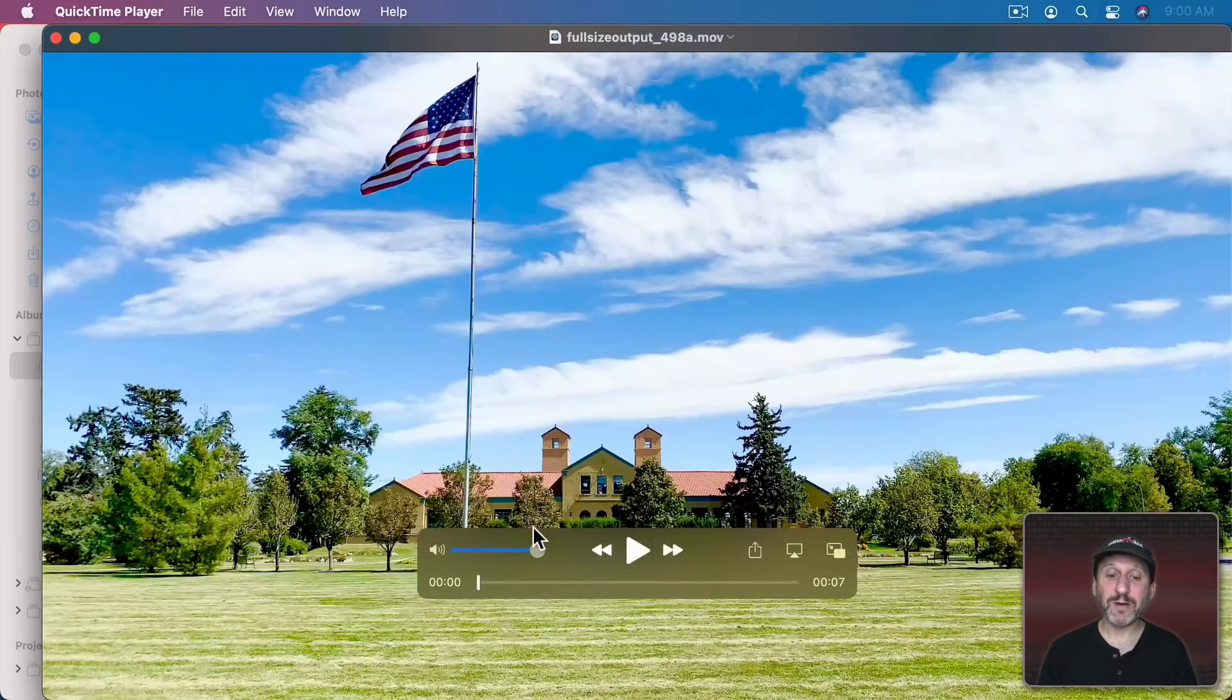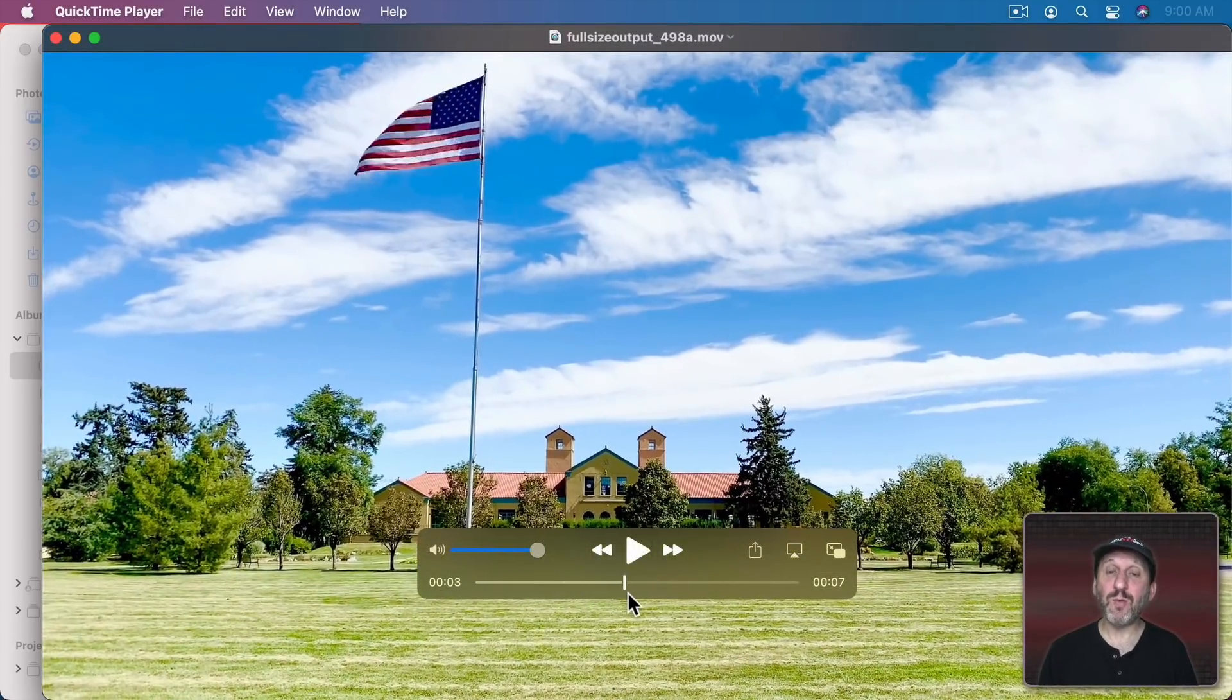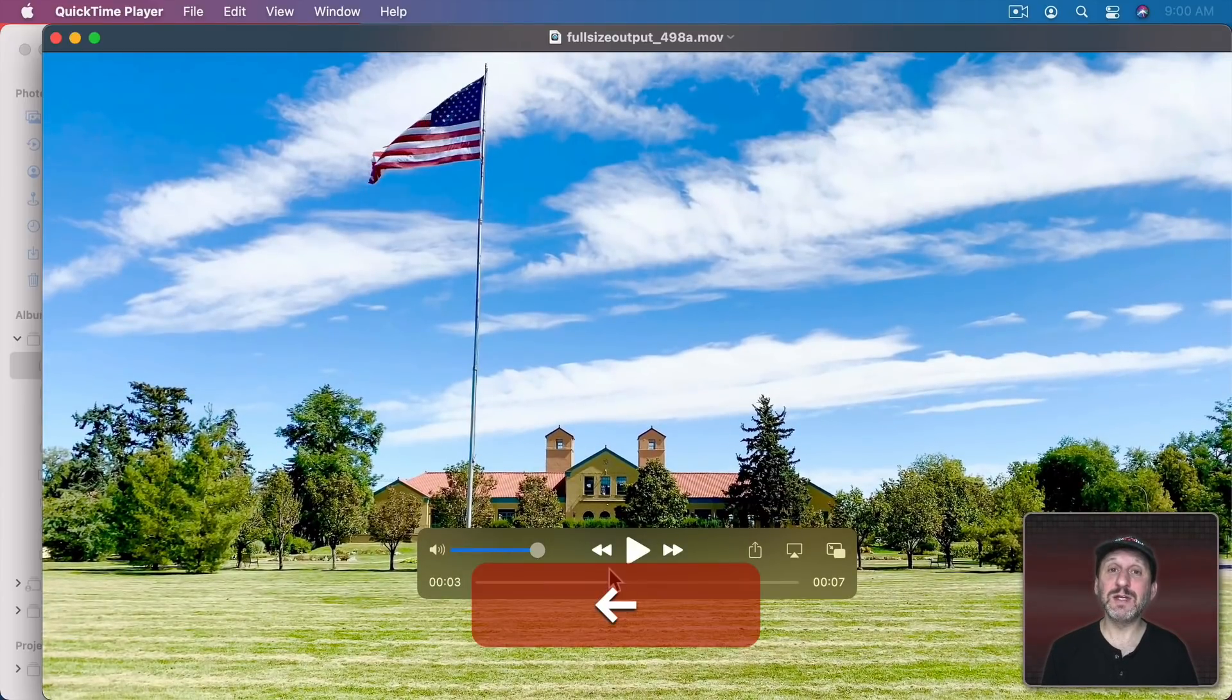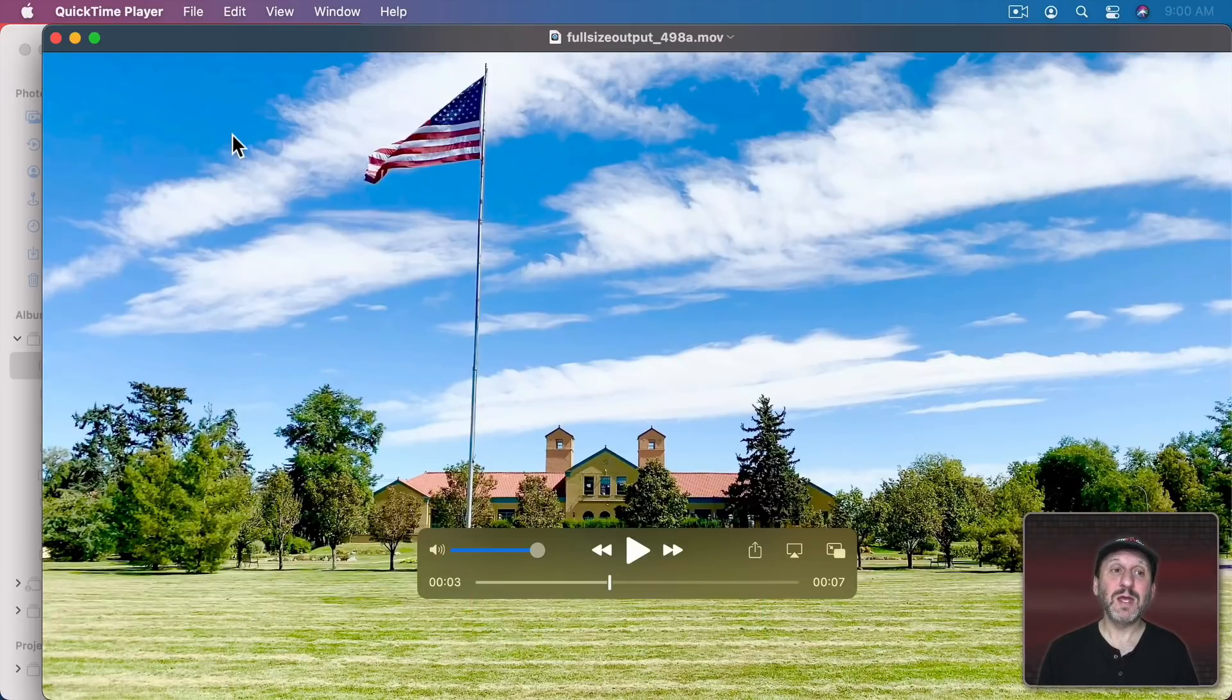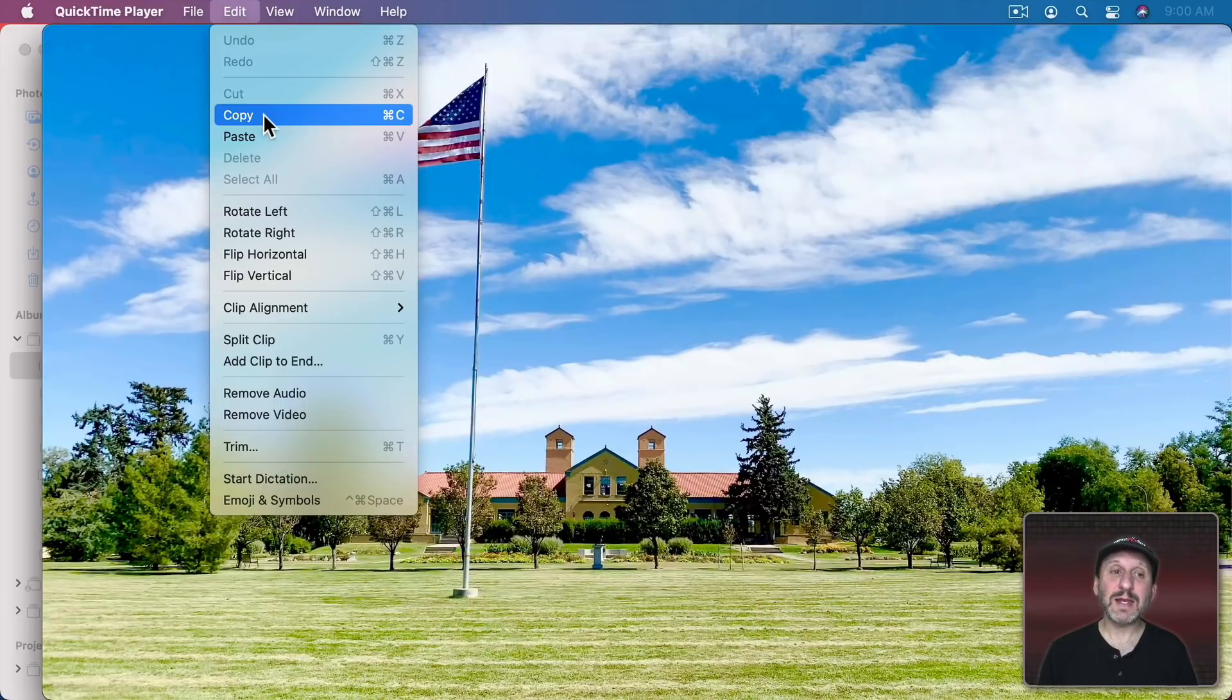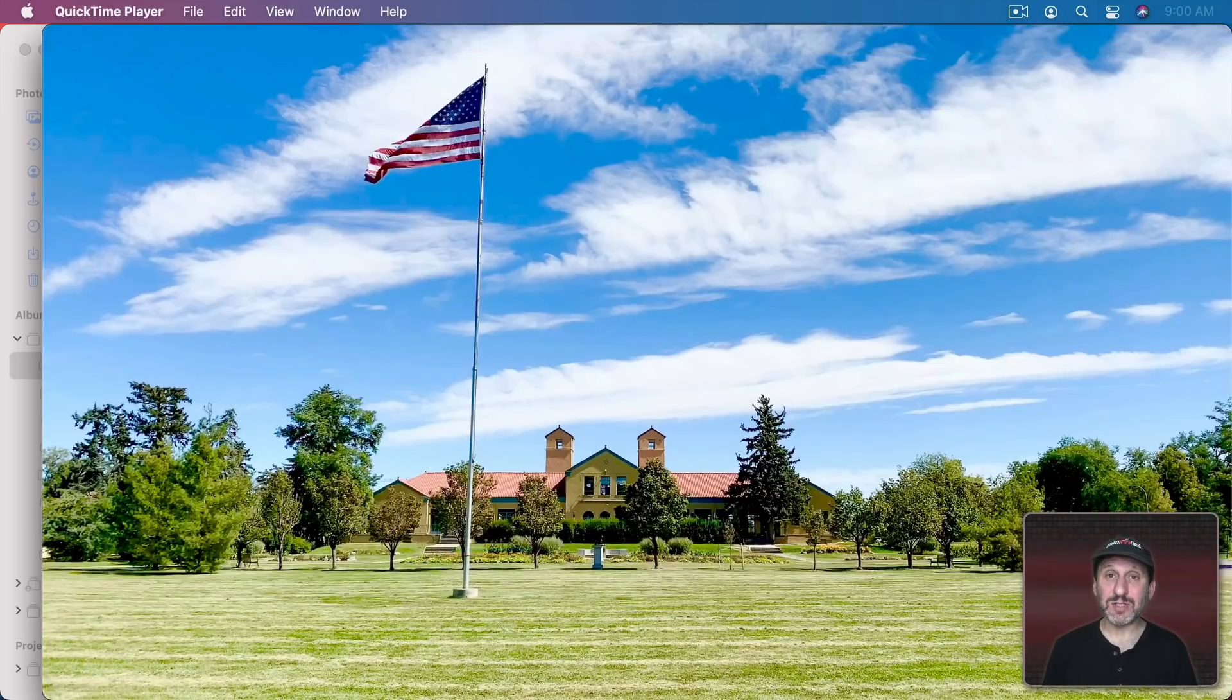Now that we're in QuickTime Player we can go to the frame that we want to capture. Once we're there and we've got it just right you can use the arrow keys to go frame by frame to get the perfect one. Then you can go to Edit and Copy. This will copy the frame of the video as an image into the clipboard.